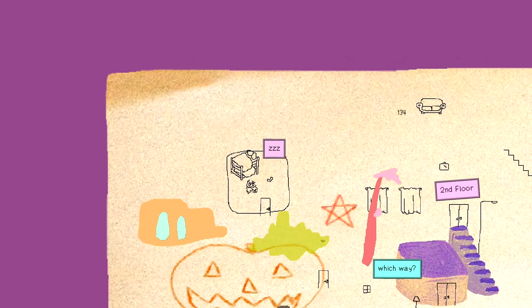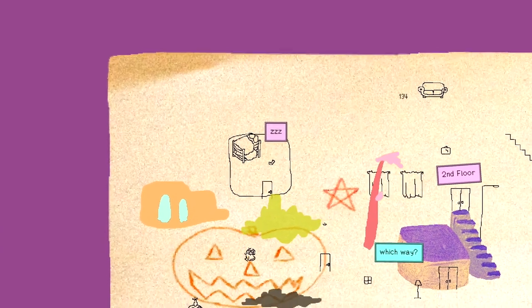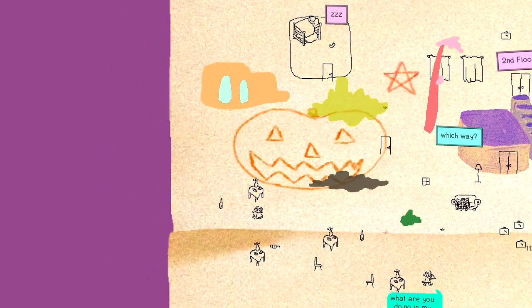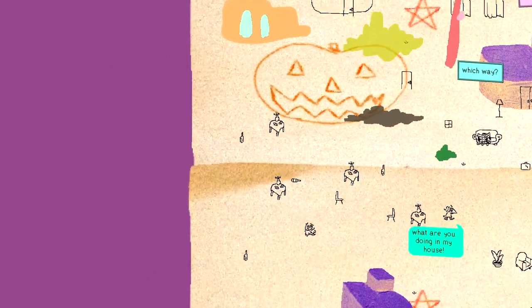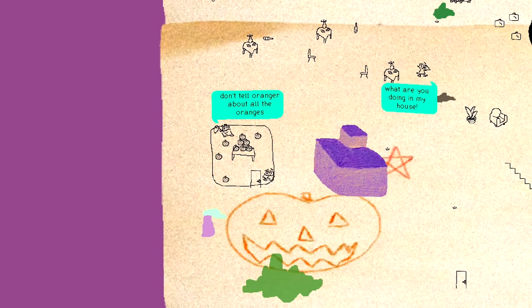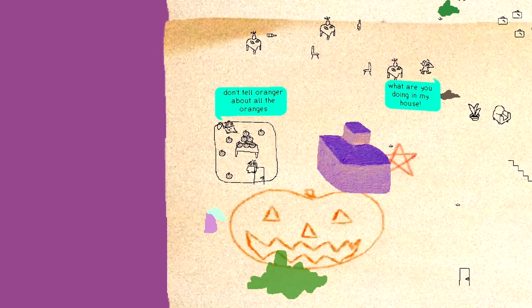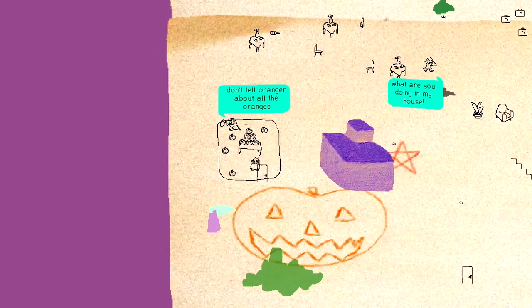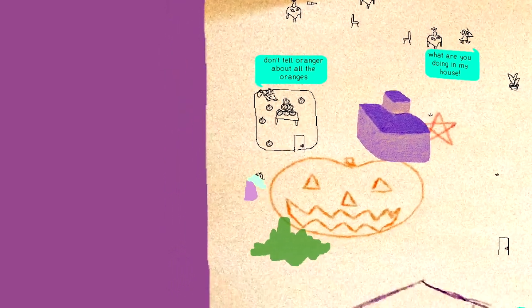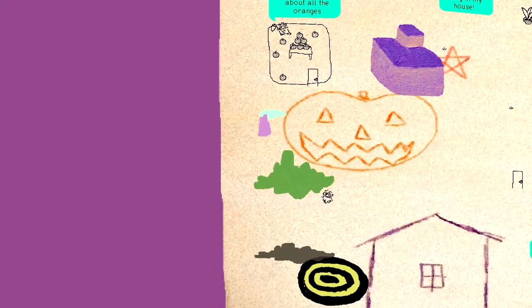Zzz. So I don't know if this game has an ending or anything like that, but we're just gonna poke around. Don't tell Oranger about the oranges. Oh, that Oranger. He sure does like oranges.